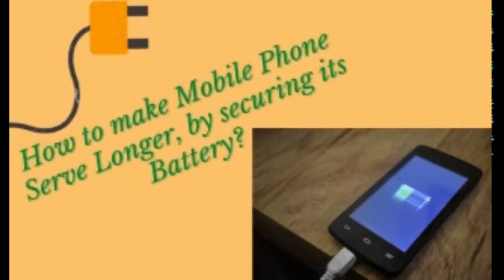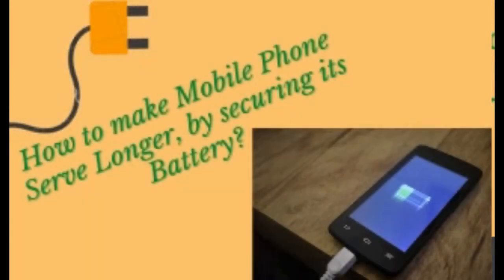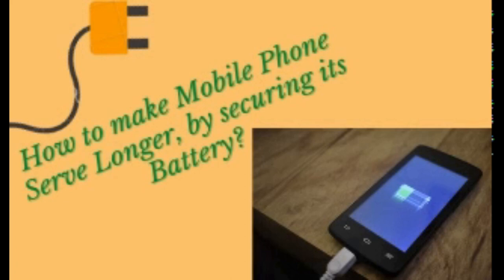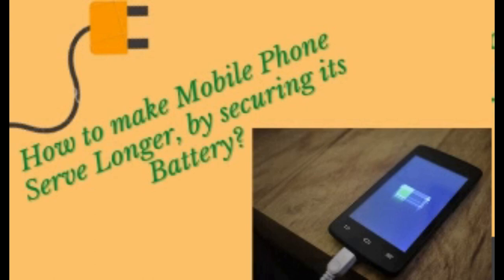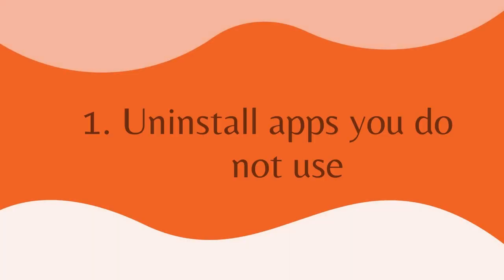Today mobile is a necessity for all of us and we try to get the best feature smartphone within our budget. In order to serve it for a long time, it's important to safeguard its battery. So let's go to the tips.